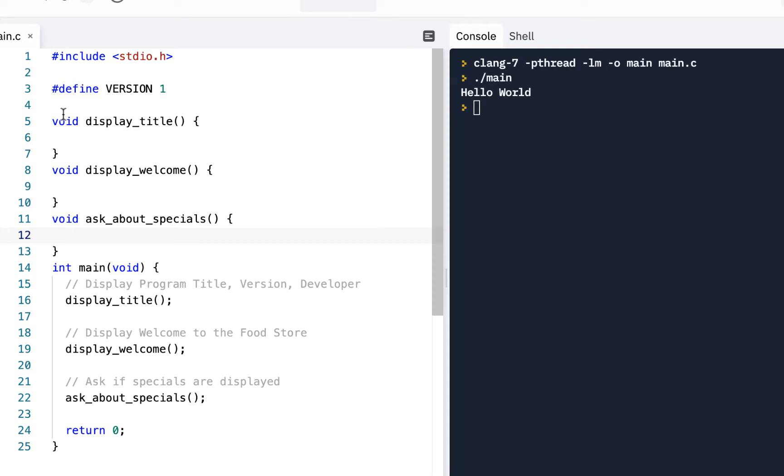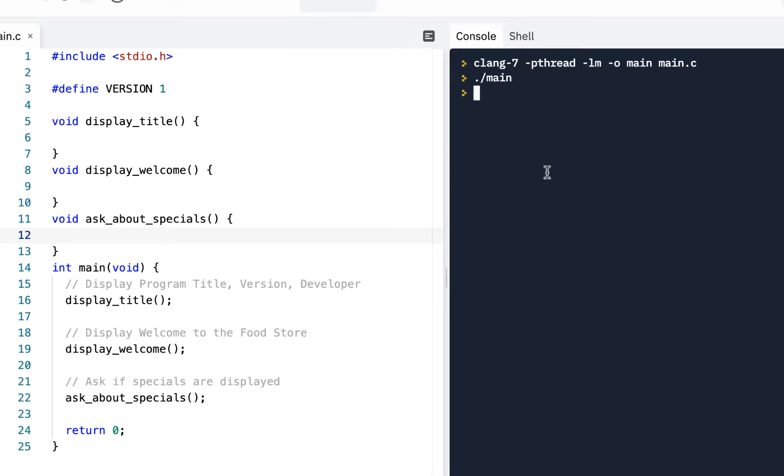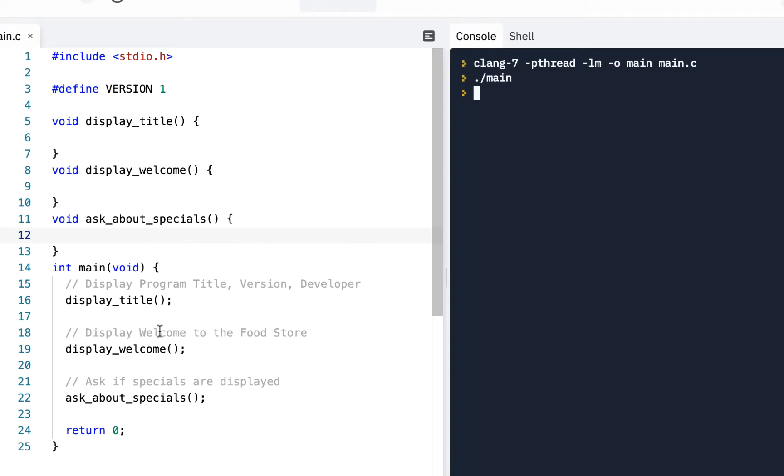Now, I recommend as you type in your code, click on run every now and then just to make sure you don't have any errors. Of course, we're not displaying anything. We just got, you could think of this like a framework of a house. We haven't yet put up any walls or anything. We just got some framework in place. But it kind of tells us what we want it to do.